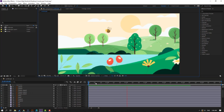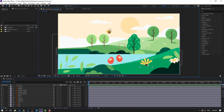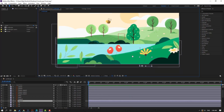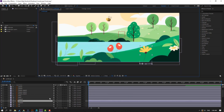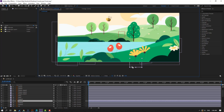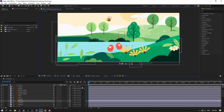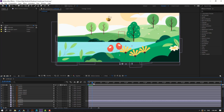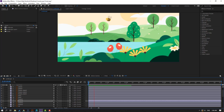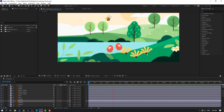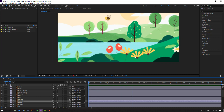Select this flower and press Ctrl+D to duplicate, move it to here, then Ctrl+D again to duplicate and move to here. Nice — random wiggle animation is applied to all the flowers.